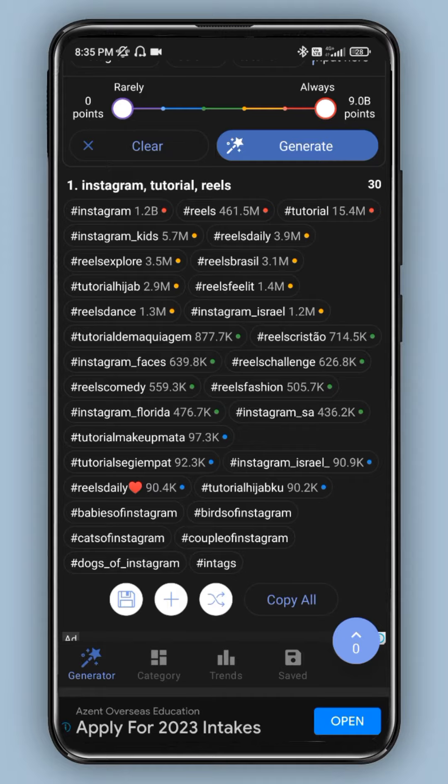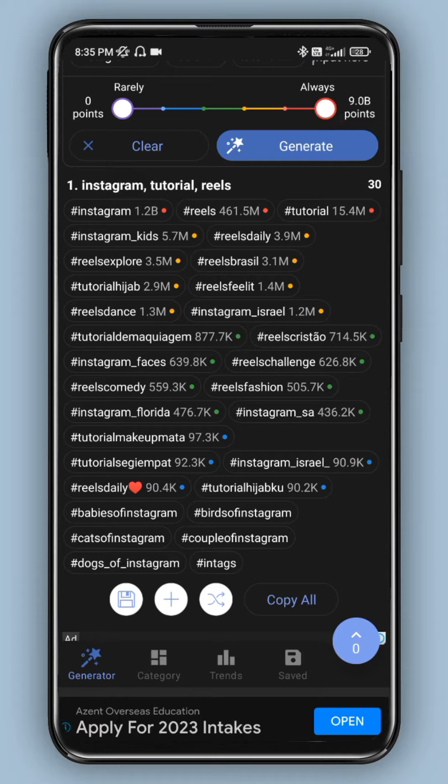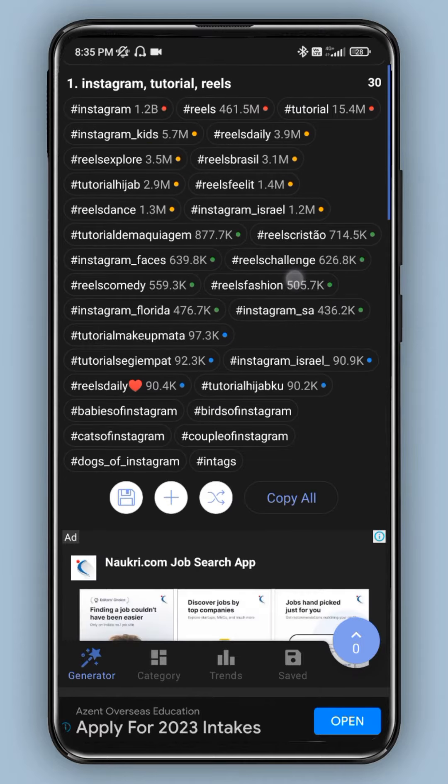You can enter keywords like Instagram, reels, or tutorial. You can use these keywords to generate hashtags. If you're in the middle range, you can adjust the settings accordingly.